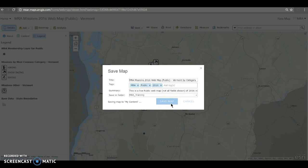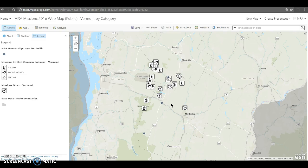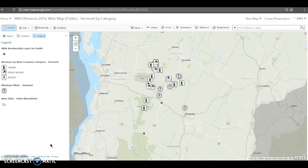Anywhere where that map is embedded, shared, or consumed by an app, those symbols will change and all of my audience will see that. I hope this was a good quick tip for you — you can play around with smart mapping and learn about symbology in ArcGIS Online. Thank you.